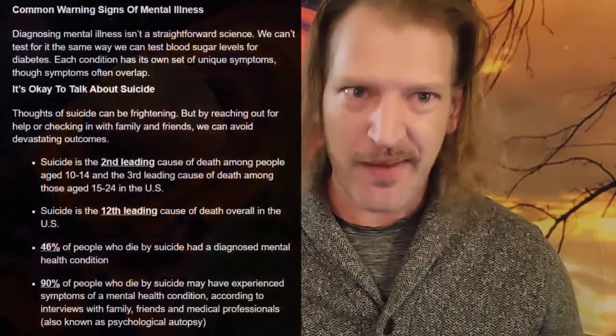About one in six U.S. youth aged 6 to 17 experience a mental health disorder each year. 50 percent of all lifetime mental illness begins by age 14, and 75 percent by age 24. Suicide is the second leading cause of death among people aged 10 to 14.